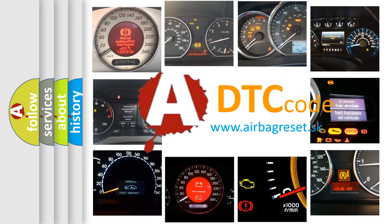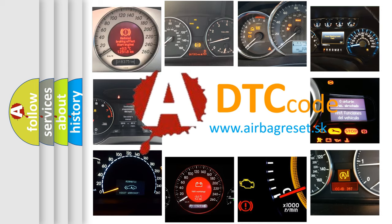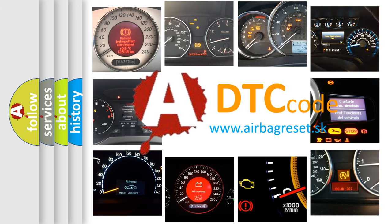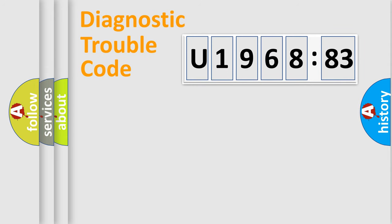What does U196883 mean, or how to correct this fault? Today we will find answers to these questions together.